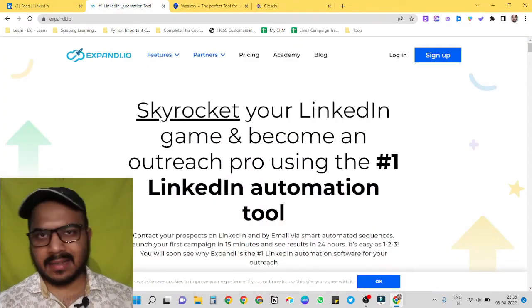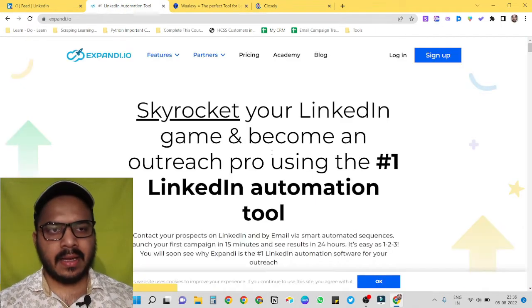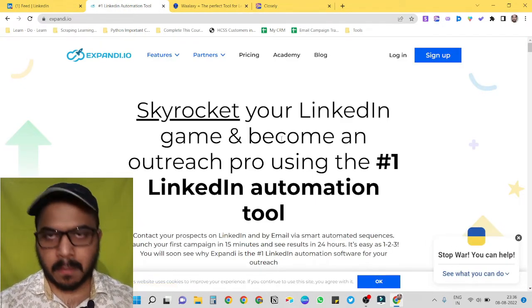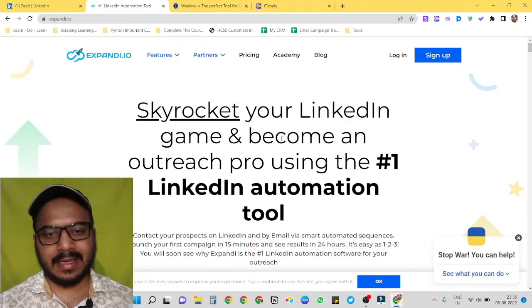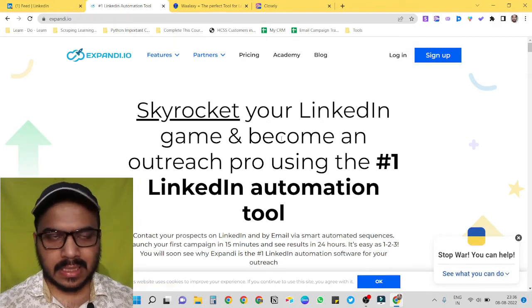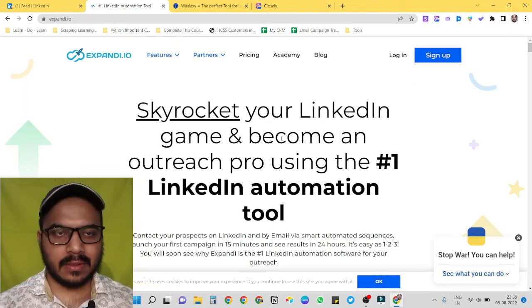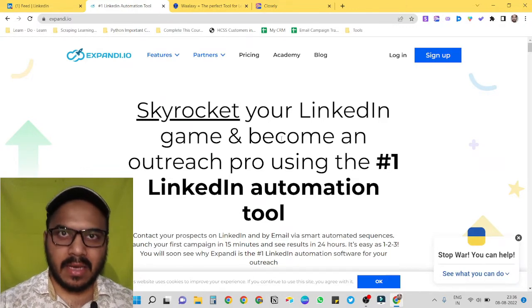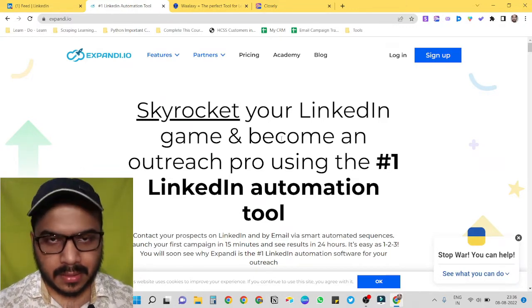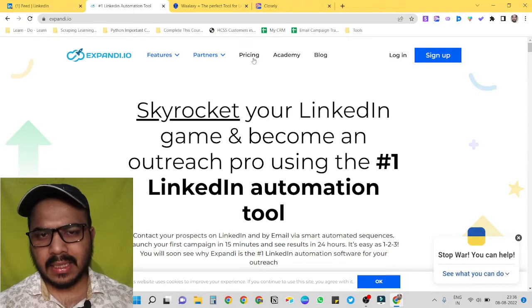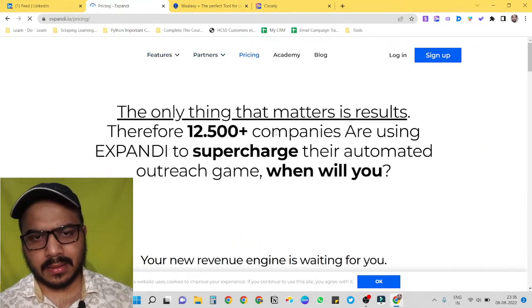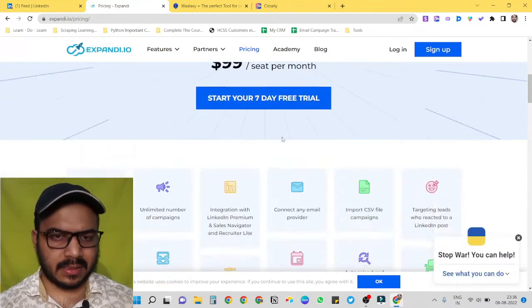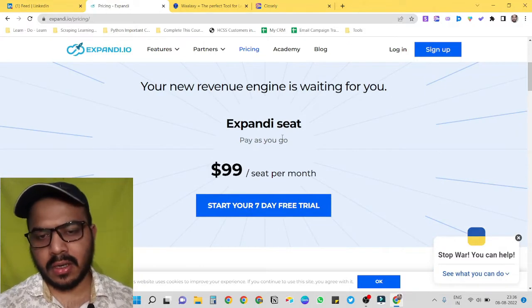So firstly, let's discuss Expande. Expande is like the master of all these tools. It has almost all the features, like sending connection invites, follow-ups, sending emails to your target audiences as well. The only downside I see for Expande is its pricing structure. It starts from $99 per month.